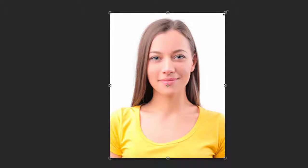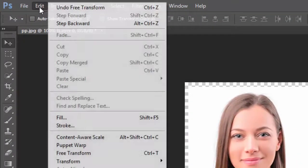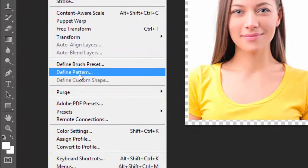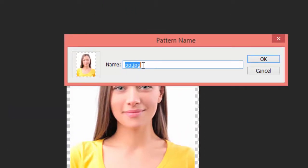Then again reduce the pixel size. Use the keyboard shortcut Control+T to transform, then adjust the pixel size. Go to Edit and click on Define Pattern. Name the pattern 'PP' and then click OK.